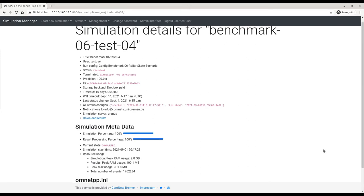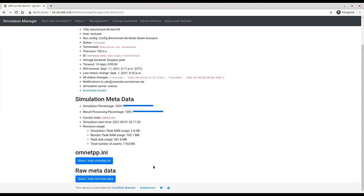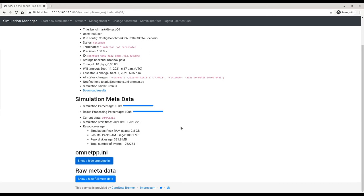As the started simulation is quite lengthy, I picked the results from an already finished simulation — the roller skate scenario simulation. The simulation is finished, shown here at 100% with status 'completed.' We see the old data: peak RAM usage was 2.8 gigabytes. For results parsing, the required RAM usage is 100 megabytes, and the corresponding omnetpp.ini is listed as in the example where I just started the simulation.